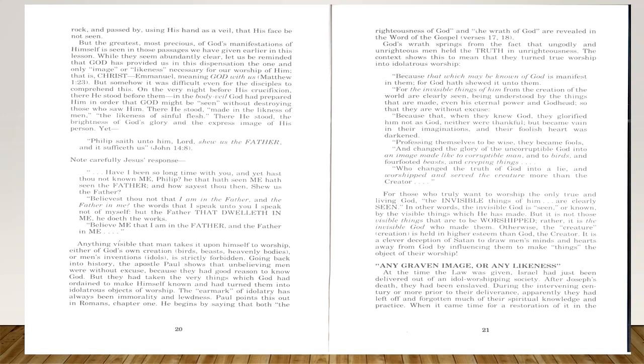For those who truly want to worship the only true and living God, the invisible things of him are clearly seen. In other words, the invisible God is seen or known by the visible things that he has made. But it is not those visible things that are to be worshiped. Rather, it is the invisible God who made them. Otherwise, the creature or the creation is held in higher esteem than God the Creator. It is a clever deception of Satan to draw men's minds and hearts away from God by influencing them to make things the object of their worship.